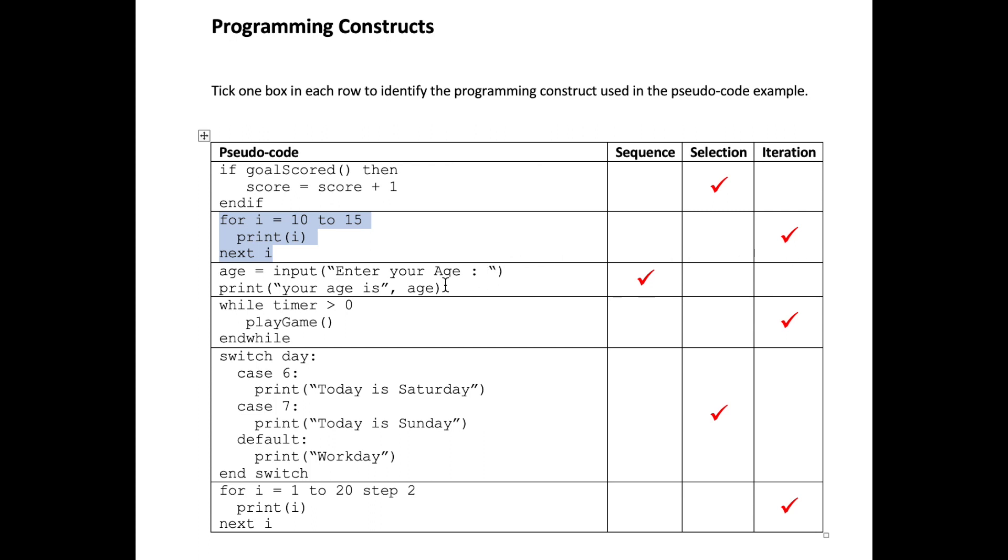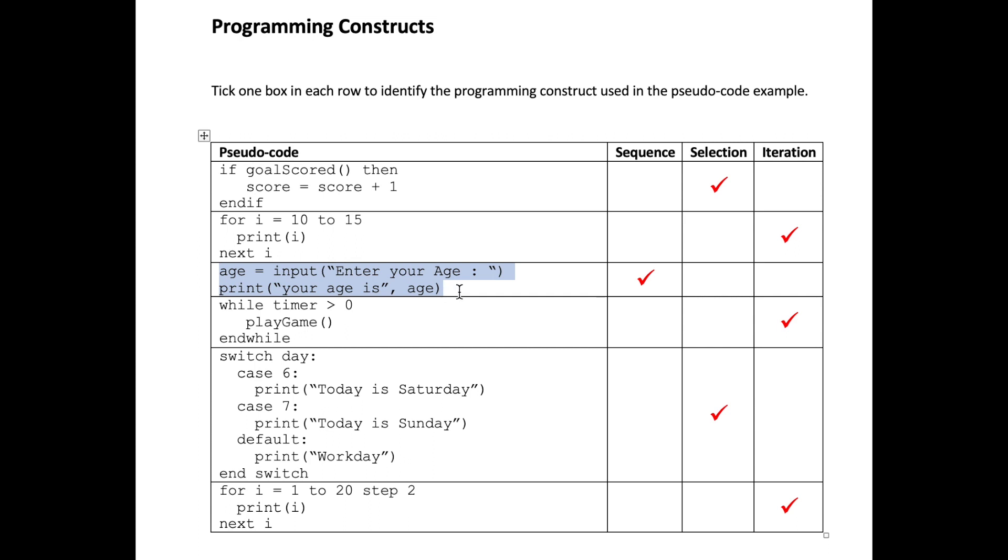Number three. In the first line of code we are taking an input. Because this is pseudocode we are not casting into different data types so we can ignore that. Then we are printing a string literal of 'your age is' followed by an additional print parameter of age. Again because this is pseudocode we don't have to worry about data types. You can see we have to do the input line before we do the print line, therefore this is an example of a sequence.